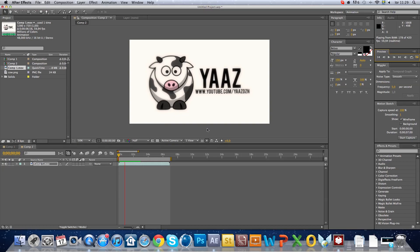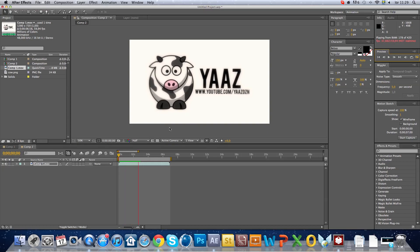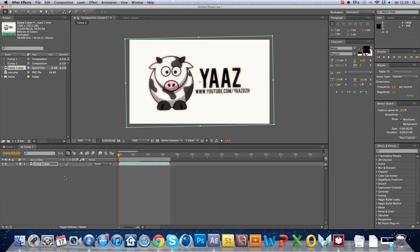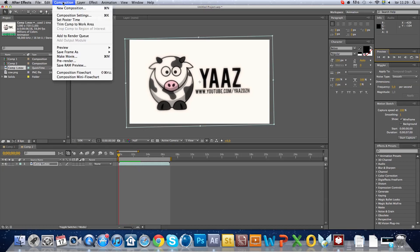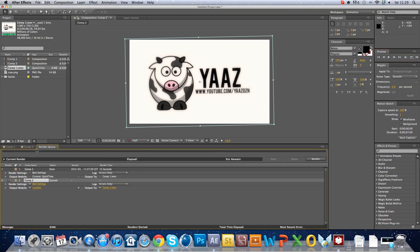And you see it's rotating. And then just go to render queue and just do the same. Thank you for watching.